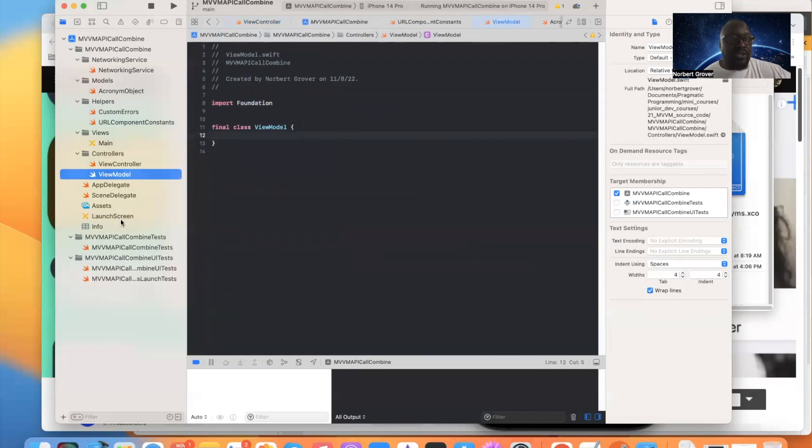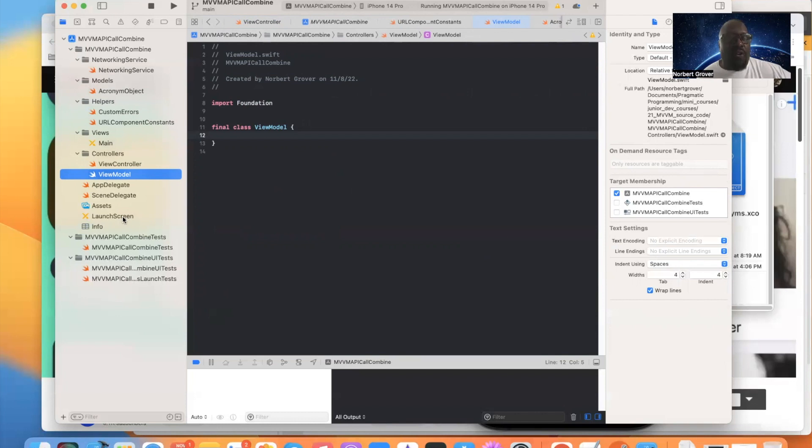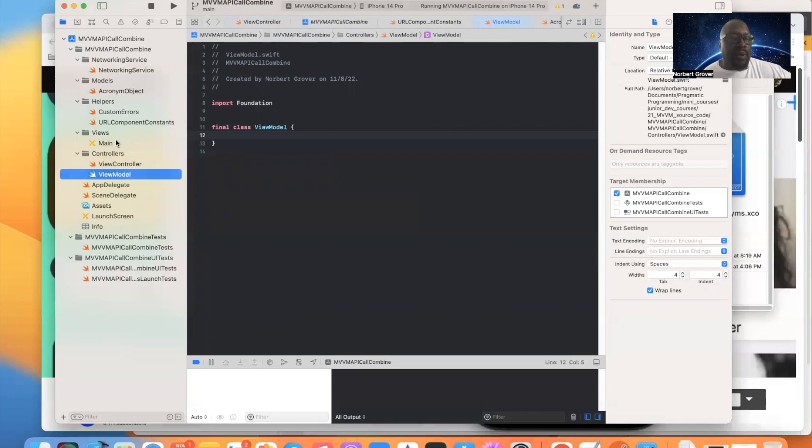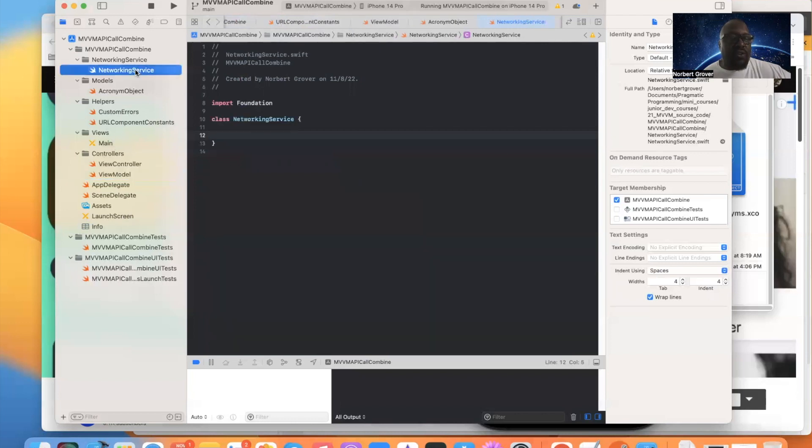And so that's basically the short skinny of our model. In the next video, we're going to go ahead and get down to business and we'll get started with creating the networking service. On to the next.